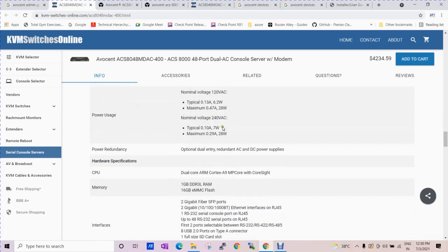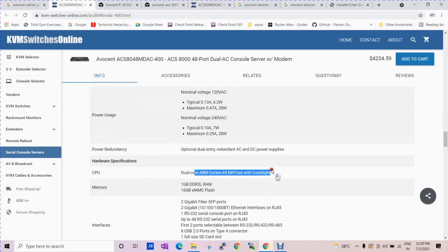These are the features. If you talk about the CPUs, you can see the dual core ARM Cortex.